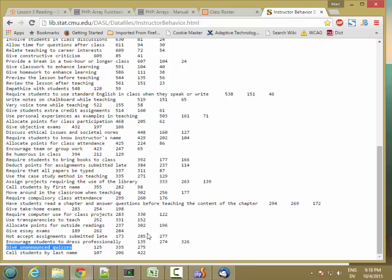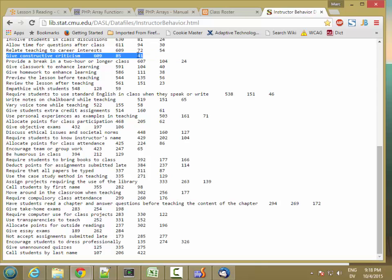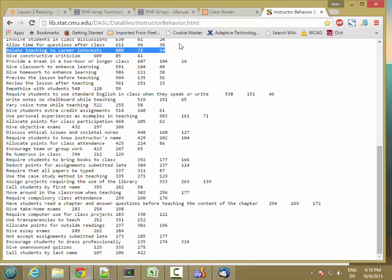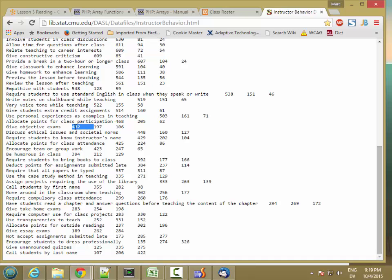So my idea for my program would be to take this data, put it into an array of arrays. So each of these lines is going to be an array, and then I'm going to have one big array that has each of these lines in it. And then I'm going to write a little page that basically just picks one of these at random and prints out the behavior along with statistics about what percentage of students thought it was important, neither important nor unimportant, and not important. And I was thinking I could use something like this as a signature kind of thing where every time somebody saw my page, they would get a different one of these little tips. So I thought that would be cool.